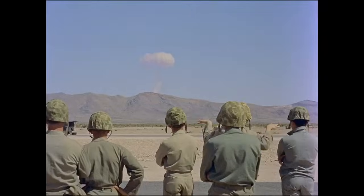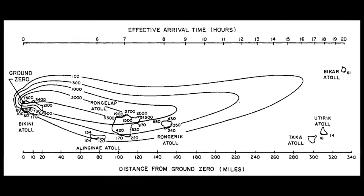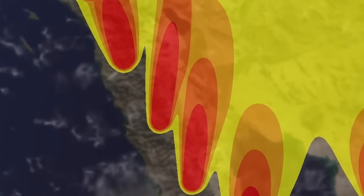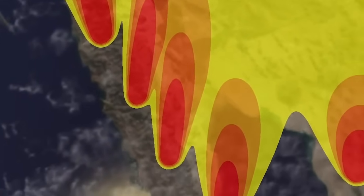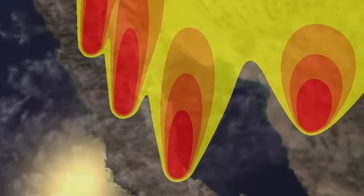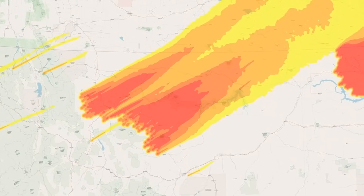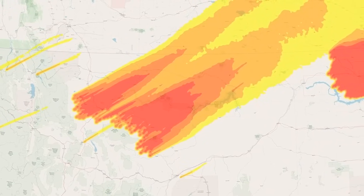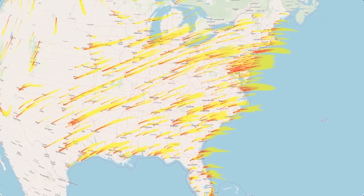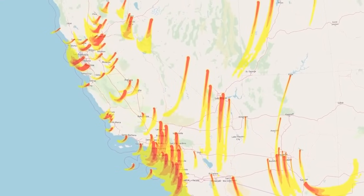Nuclear War Simulator incorporates two models of nuclear fallout: the WSEG-10 and a high-split model. The WSEG-10 is a simple model producing elliptical fallout patterns, and does not consider any changes of wind direction along the path of the cloud. The high-split-based model is much more sophisticated. Following the detonation, Nuclear War Simulator constructs a mushroom cloud in high-split, then calculates particle trajectories and dispersion, resulting in a much more realistic, irregular fallout pattern.